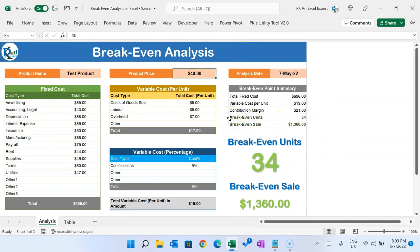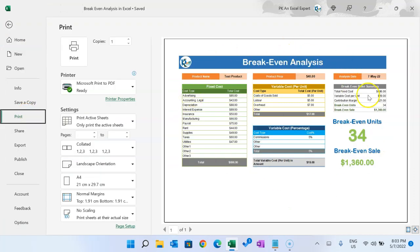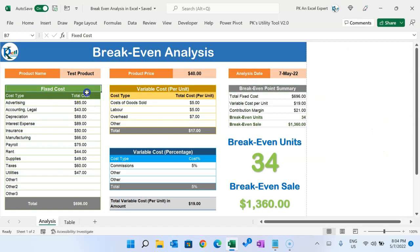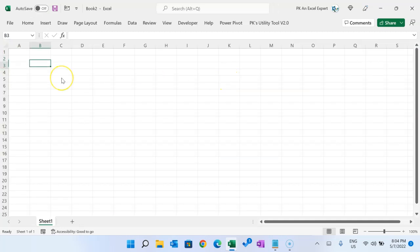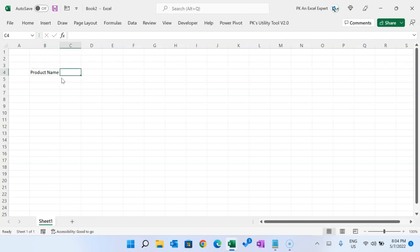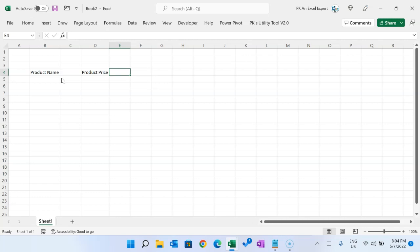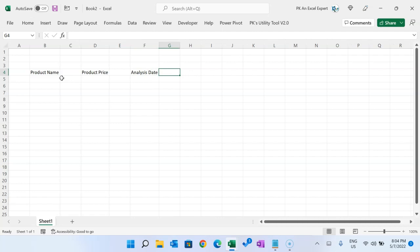Now I will explain how to create this beautiful, printable template. Press Ctrl+N to open a new workbook. First we will enter the product name, then the product price. We can also put the analysis date and enter it here.